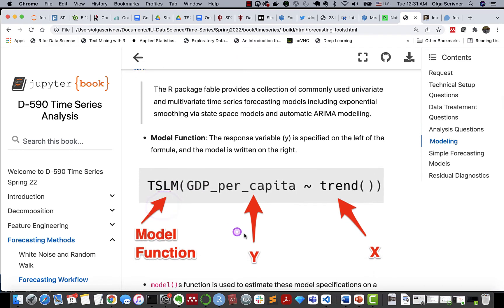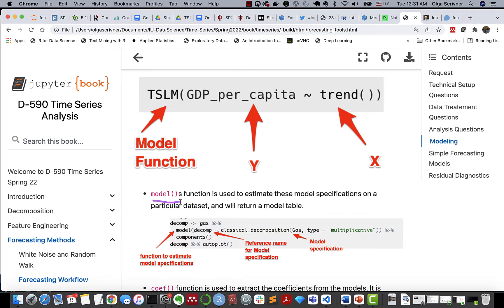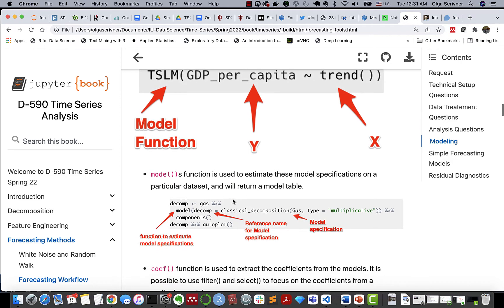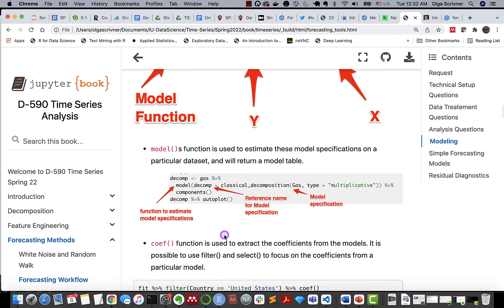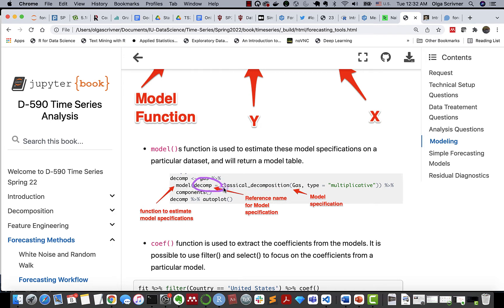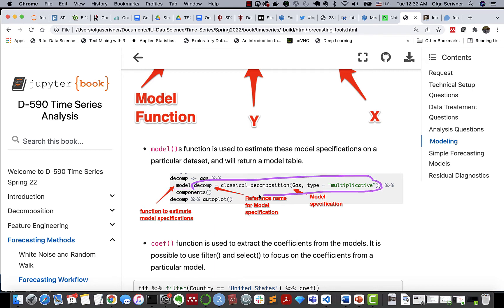So the Y variable is written on the left and followed by a tilde, and we have our X terms. So this is the case of model function TSLM. We have our Y, our response variable, and here are our Xs. In this case, it's a function of trend. Model, this is just a function that we will use to estimate model specification on our specific data set. And in turn, we will produce a model table. So this is an example that you saw in your recent homework, where you're applying classical decomposition specification or model specification. It's always good practice to actually reference or assign a reference name to your model specification. And here's your model function that will incorporate your model specification.